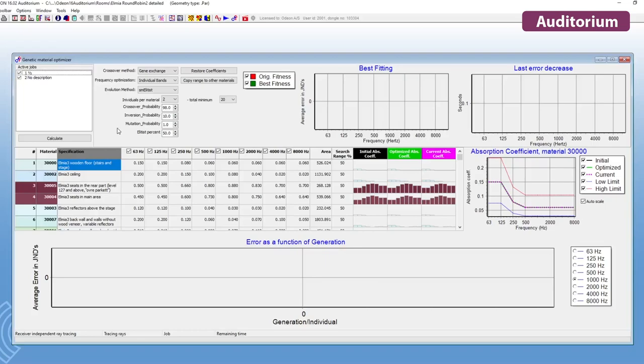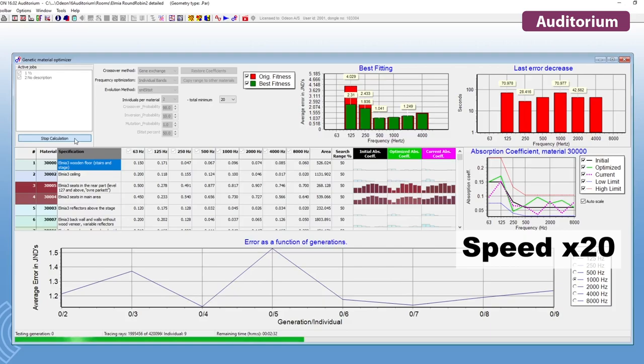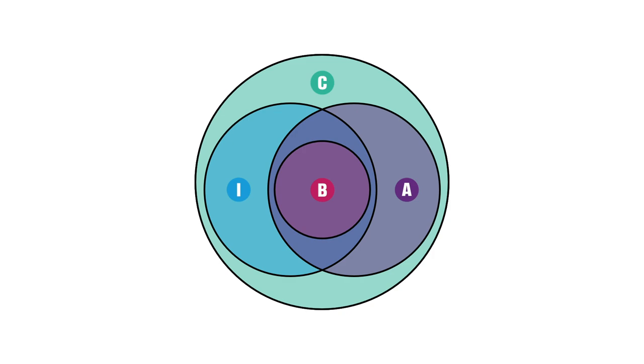Finally, ODEON Auditorium also comes with the Genetic Material Optimizer, which helps you to calibrate a room model to measurements of a real room. The Genetic Material Optimizer adjusts your material's absorption coefficients to match the simulated results to the measured results.